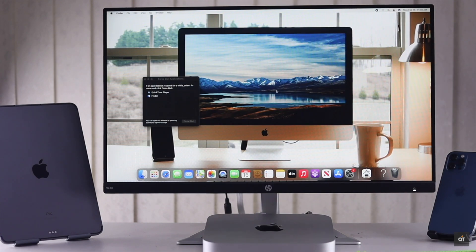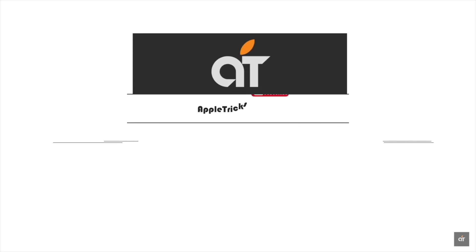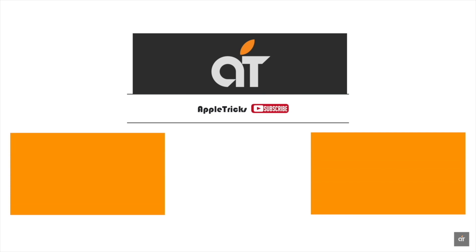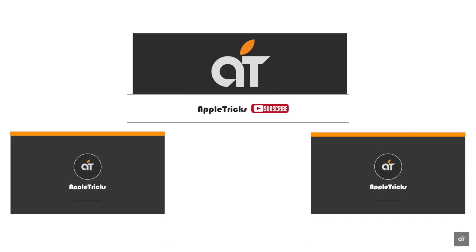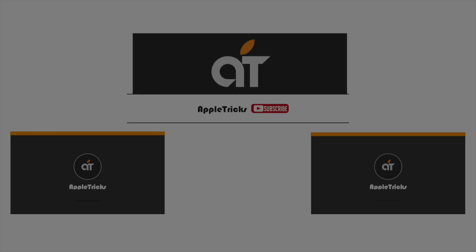So guys, these are the two ways you can force close apps on Mac mini with M1 chip. That's it for now. Hope this video was helpful. Like it and share it with others. Thank you.